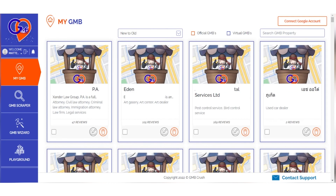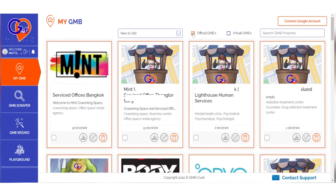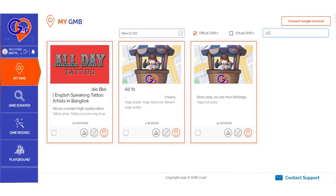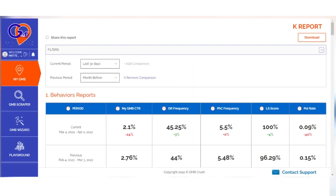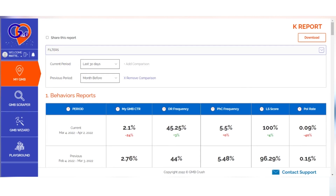Click on any official My GMB Listings Stats icon to access its analytic section. The analytical section of GMB Crush offers an in-depth analysis on 11 different metrics that will give you the most comprehensive overview possible of what's going on inside your business.